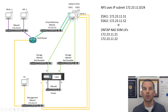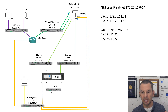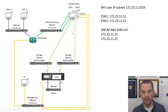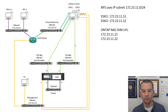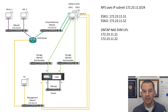ESXi hosts will always use a source address in the same subnet as the destination address when one is available. When I configured those VM kernel ports, I configured them for redundancy and load balancing so they'll use both uplinks going to the storage network. My networking is already done. What I need to do in this video is configure a volume on the ONTAP system to be used as the NFS datastore and give the ESXi clients access to it.